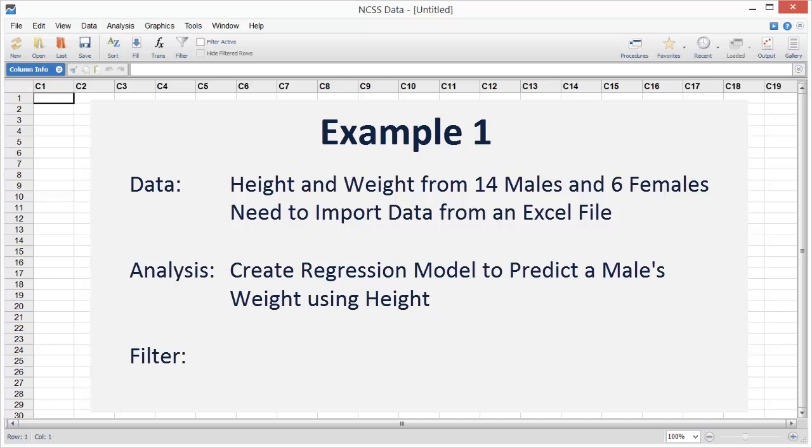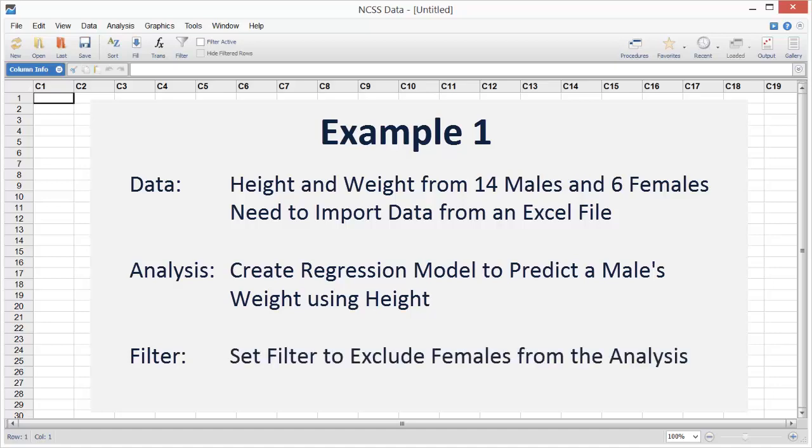The dataset includes records for both males and females, so we'll need to exclude the females before running the analysis.